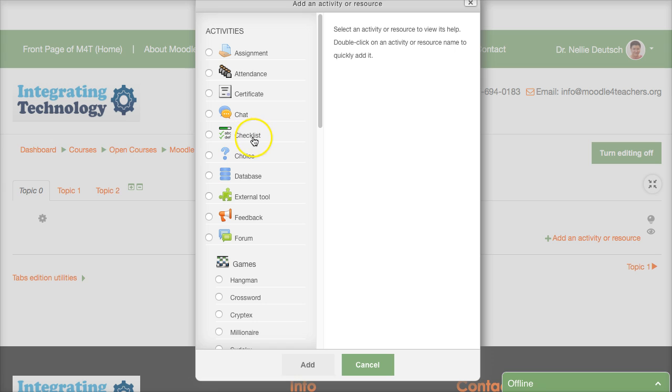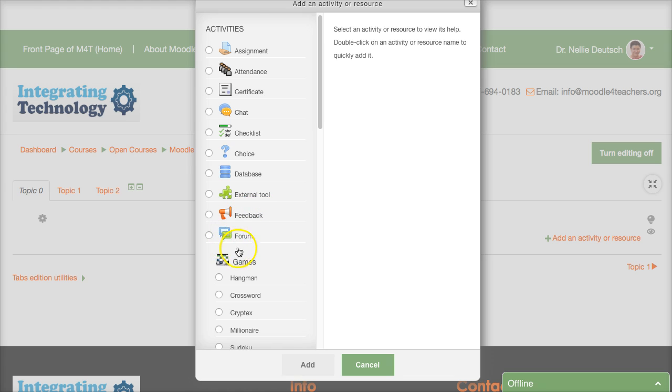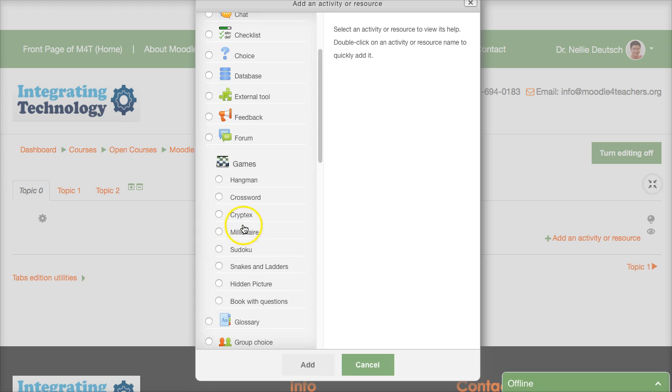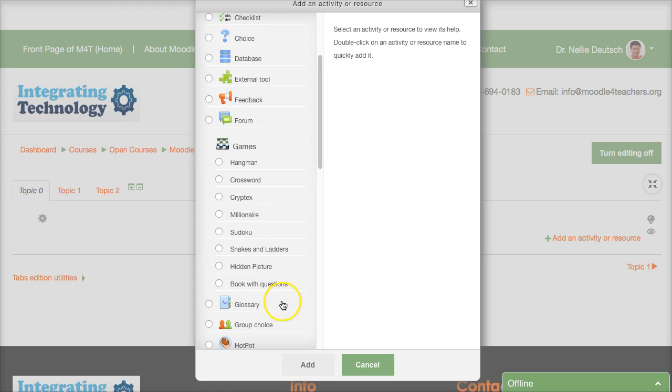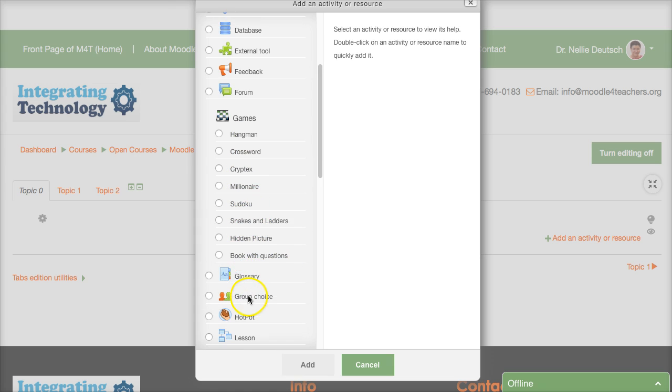Database where you can add information and share it with the students external tool where you can bring things from the outside like Quizlet and other external tools you just embed them very simple feedback form forums games you can see them.